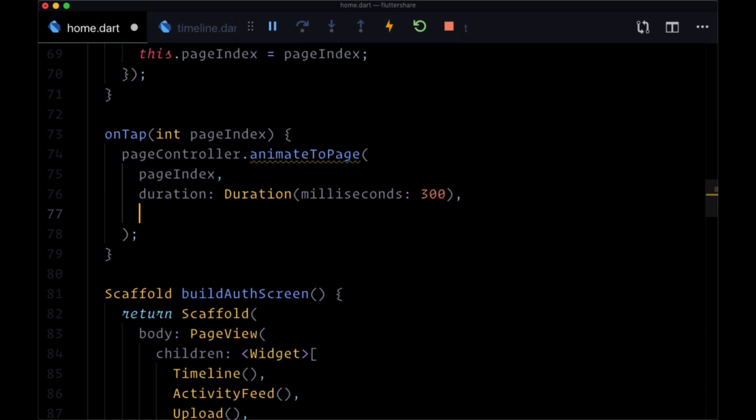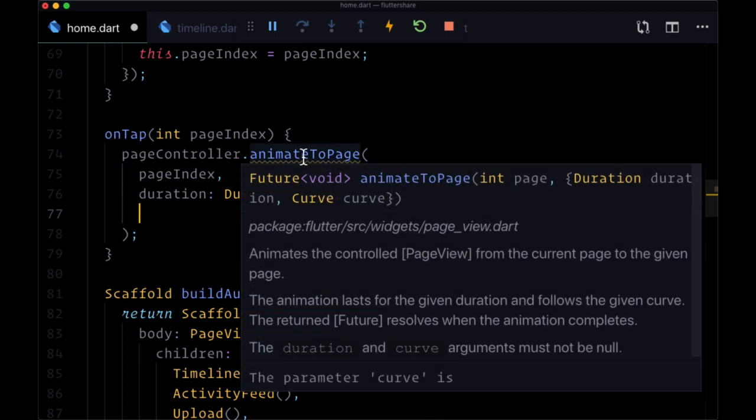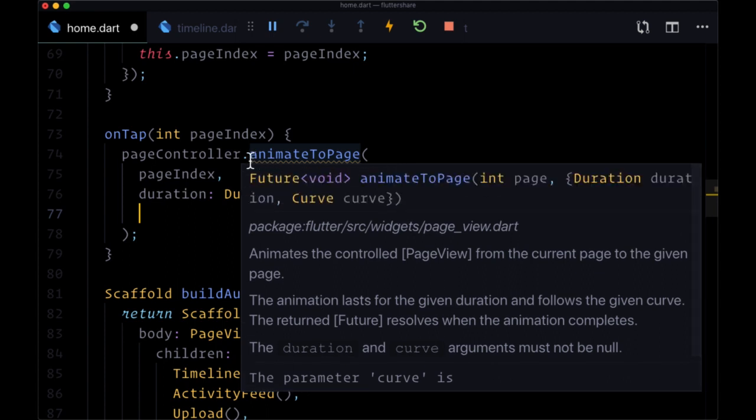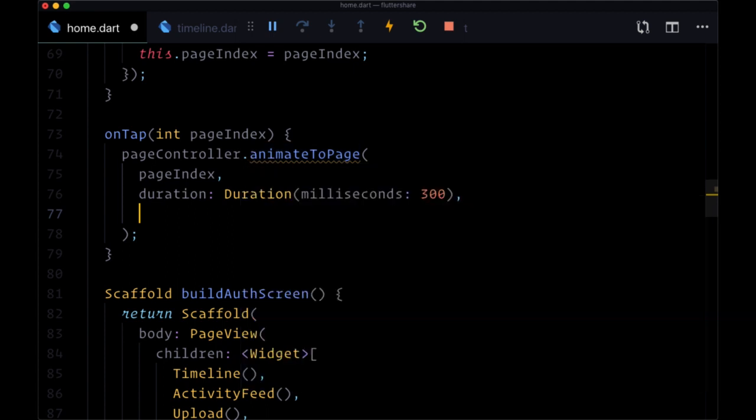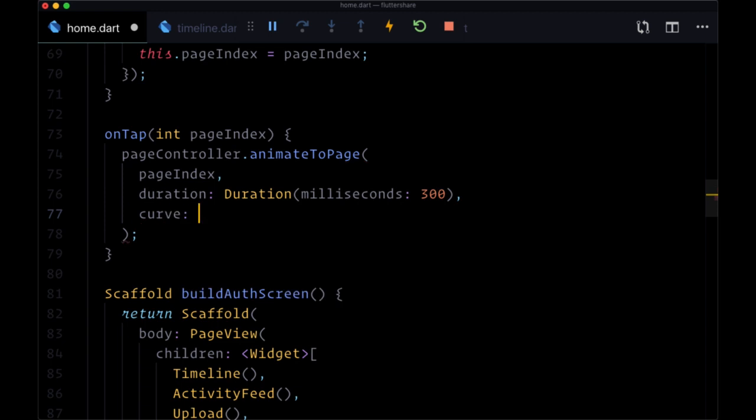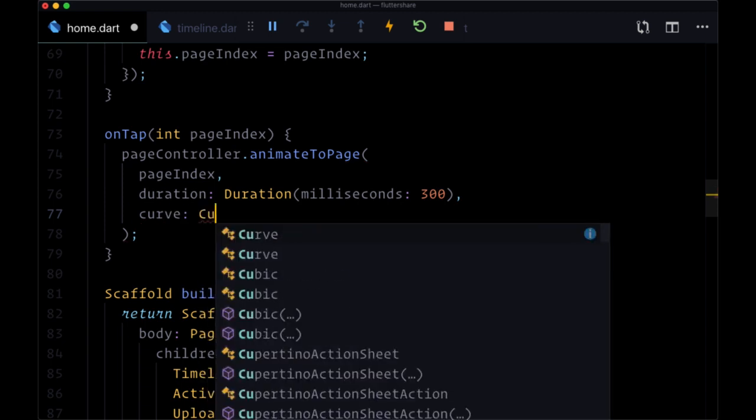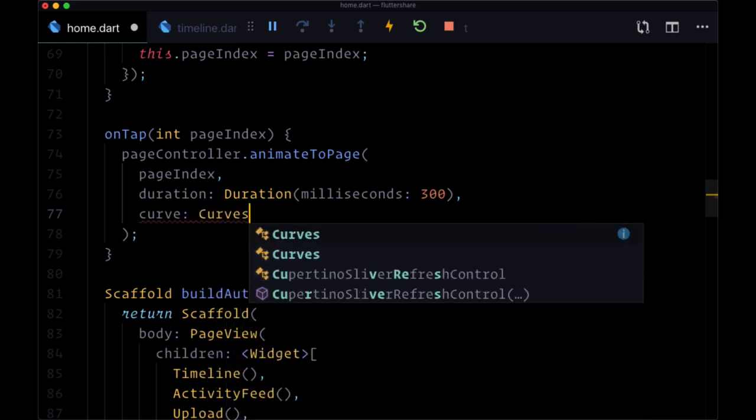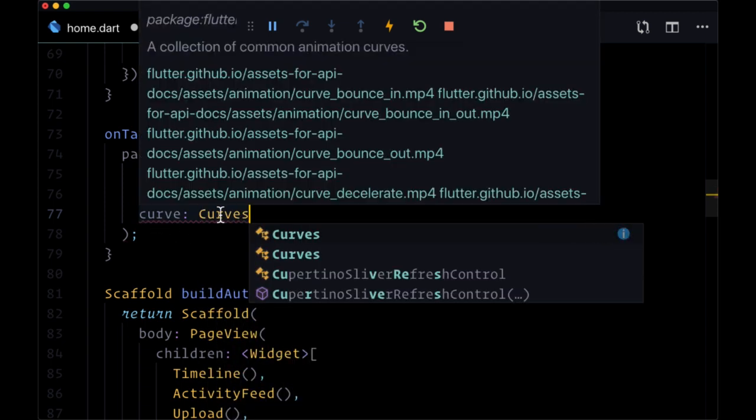The other argument is the curve, the so-called easing curve or Bezier curve that determines how the page is going to be animated. For the curve argument, we can use the Curves collection here,